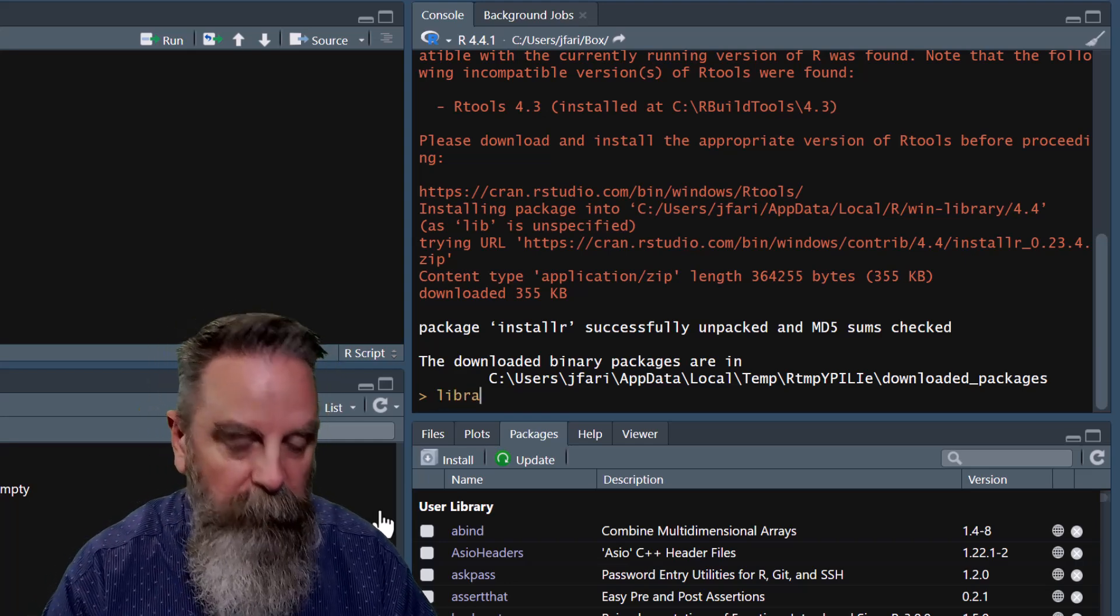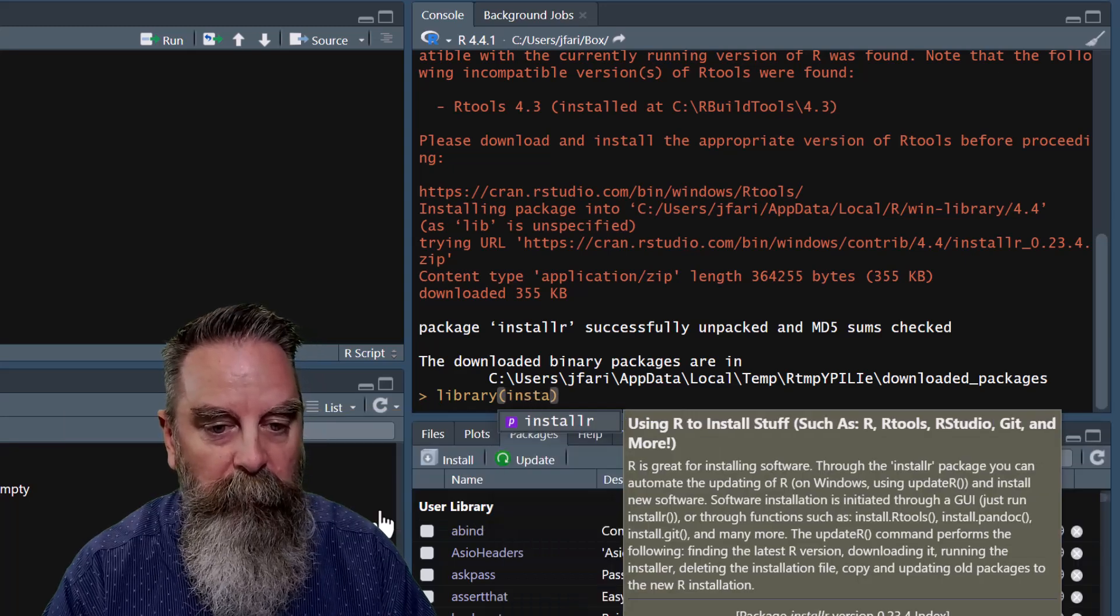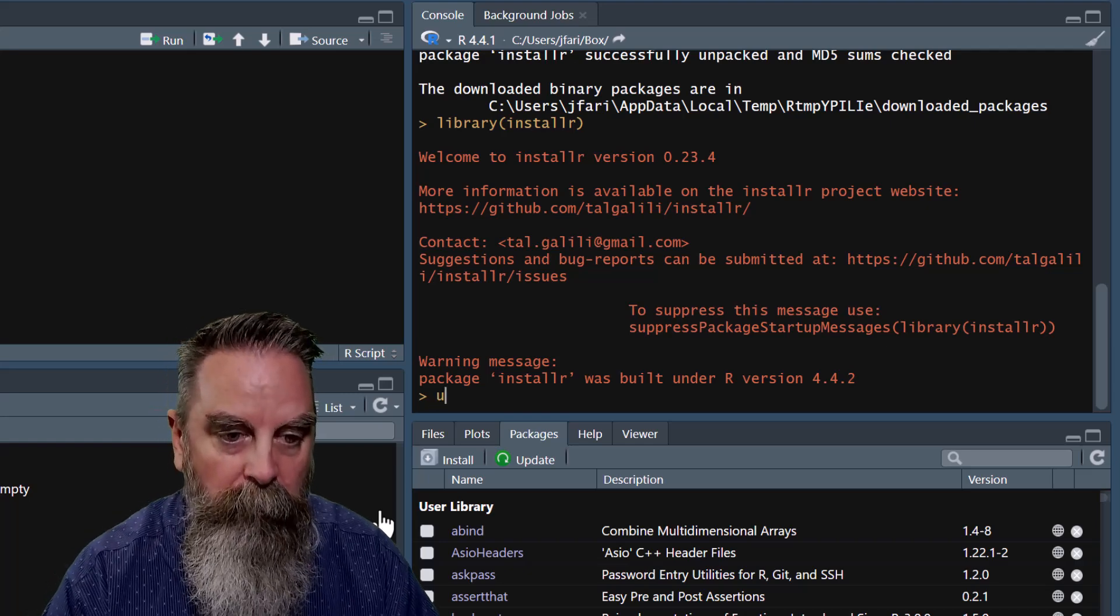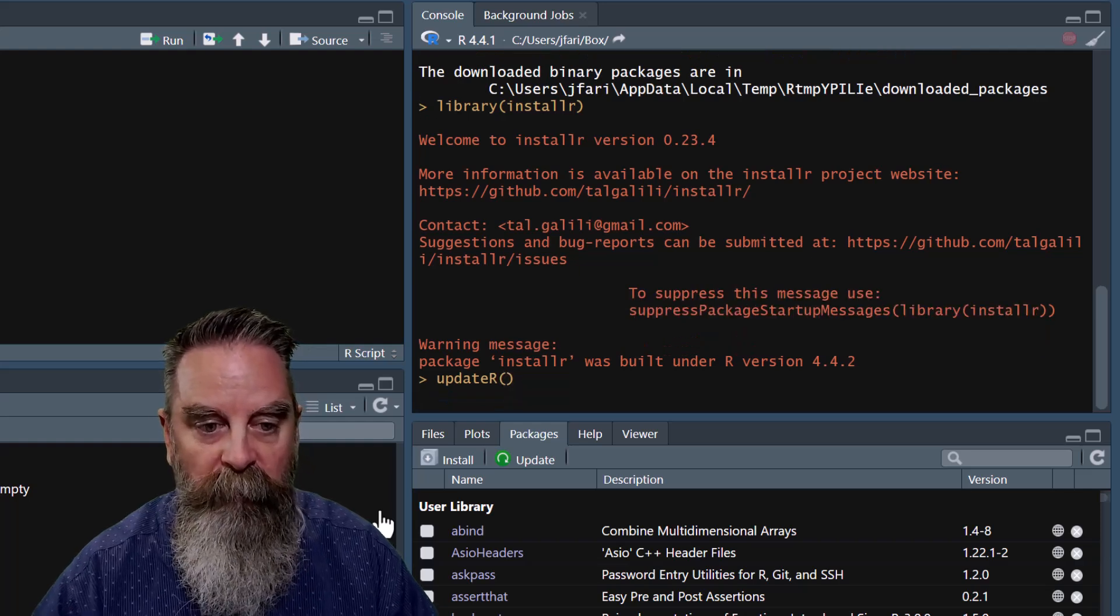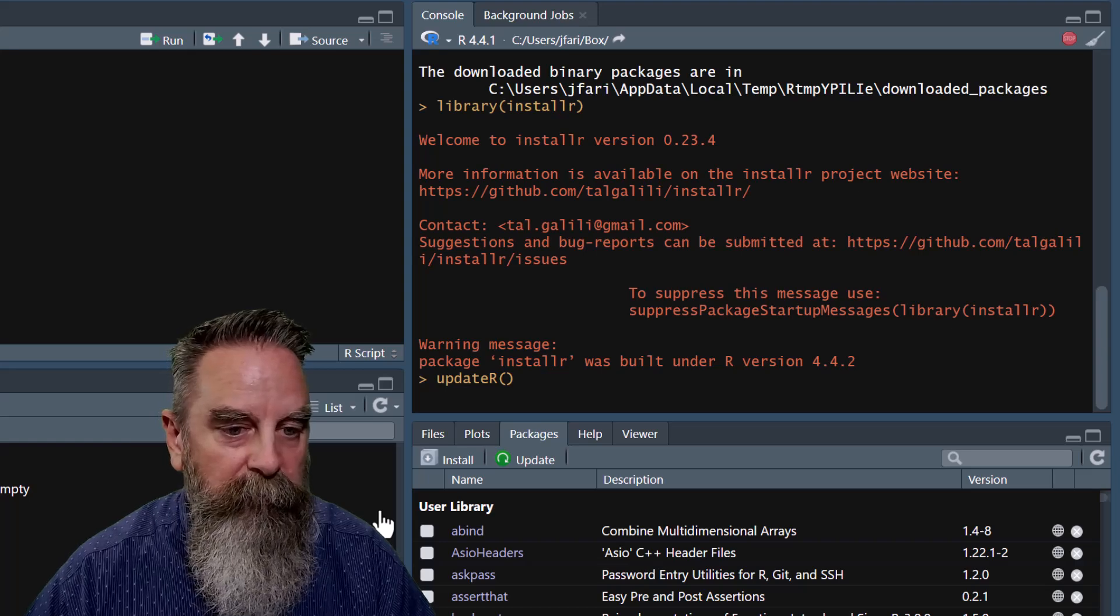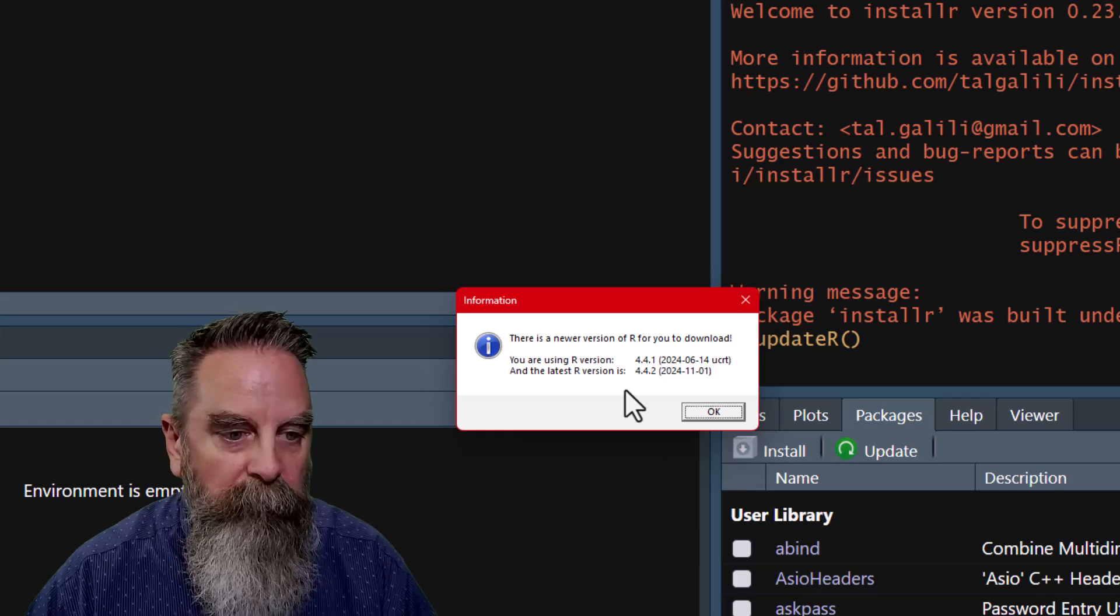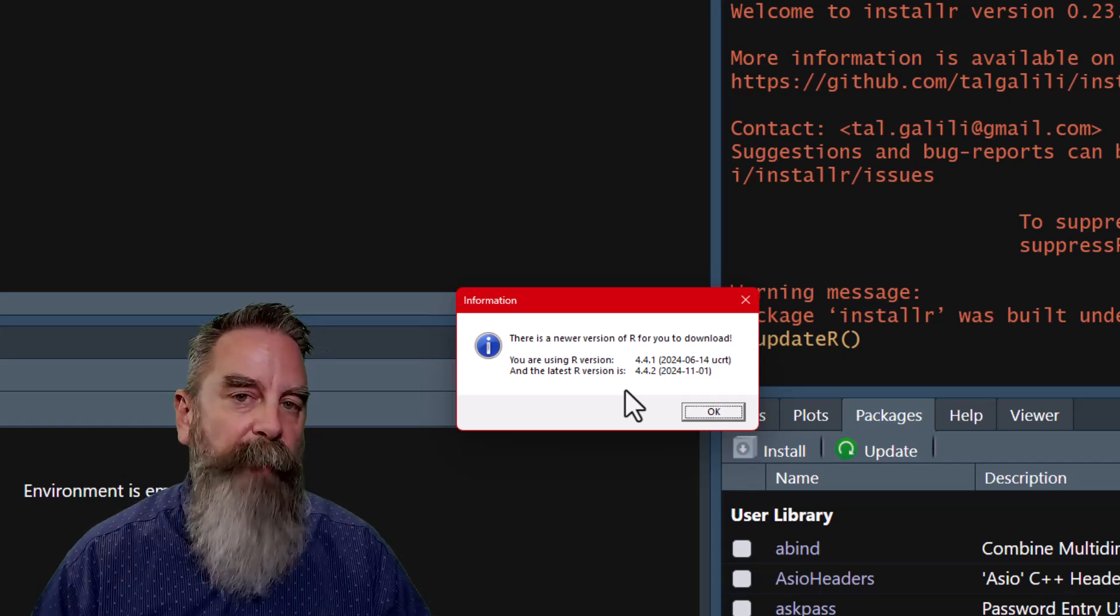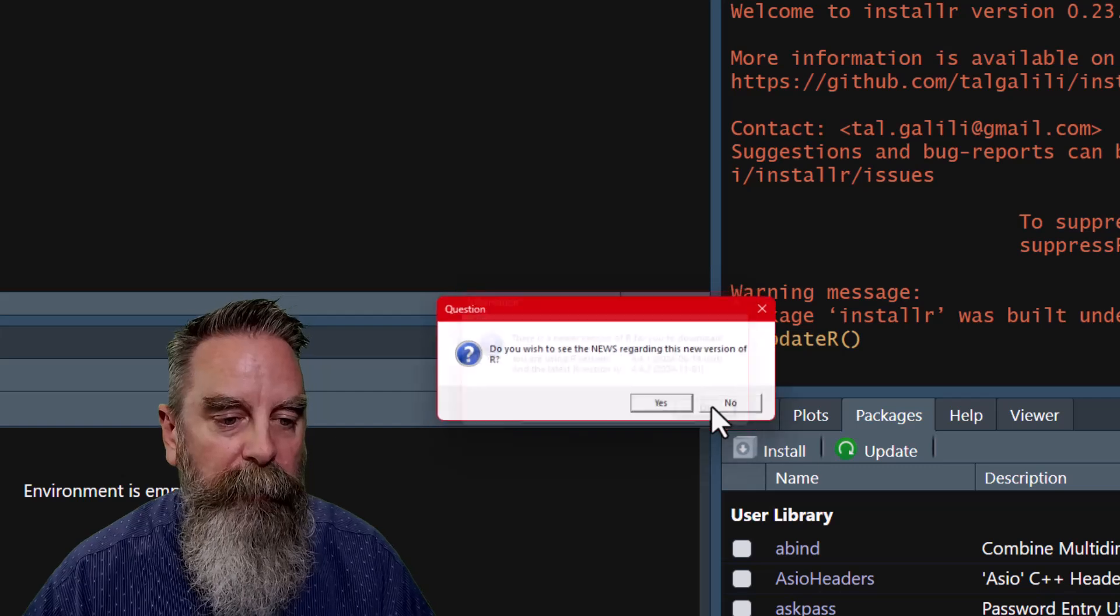Now, we can library the package. We'll do installR. Now, we can use the command updateR and enter. That gives us a pop-up window saying there is a newer version of R for you to download. So you could use this package to check to see if there are updates available. We can go ahead and click OK.